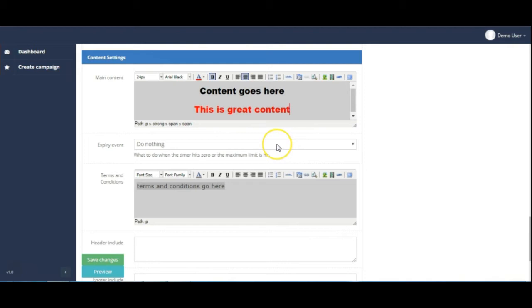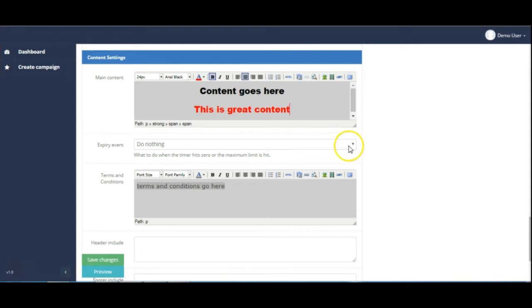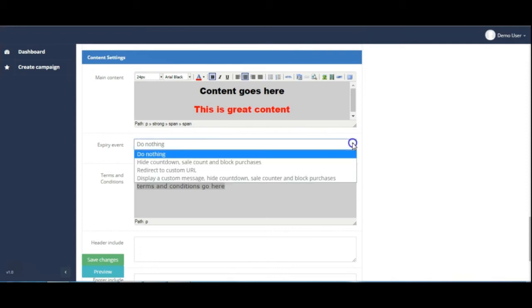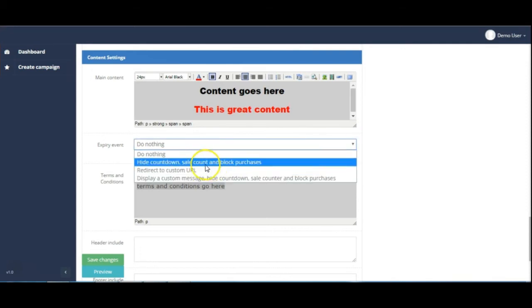And then the next option is what should happen after the timer hits zero or the maximum limit is hit. So for example if you only want to sell a certain number, then what it should do once that number has been reached. You've got a choice of do nothing, hide countdown, sale count and block purchases.